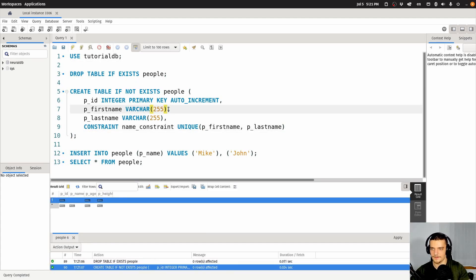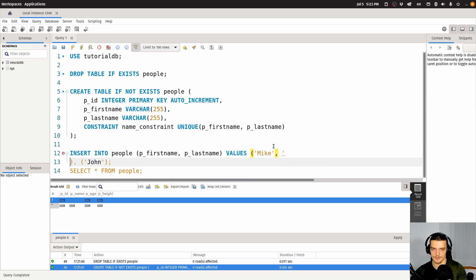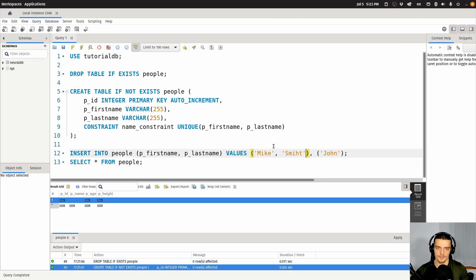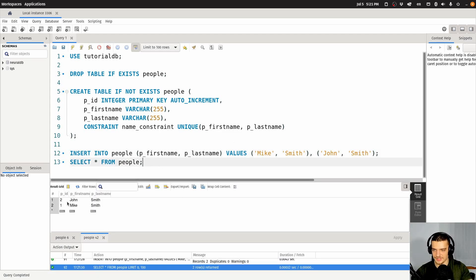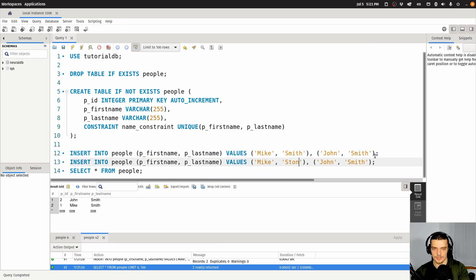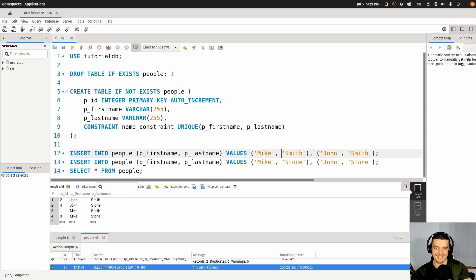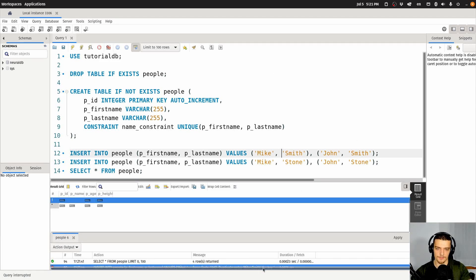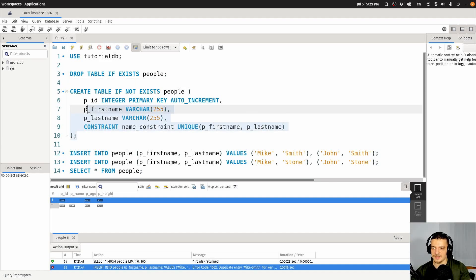Drop the table again, then specify first name and last name. I can insert Mike Smith and John Smith — no problem. I can also insert Mike Stone and John Stone — no problem either. But if I now try to enter Mike Smith or John Smith again, you can see duplicate entry with Mike Smith for the key. So that is the constraint for combining multiple columns into a unique constraint.